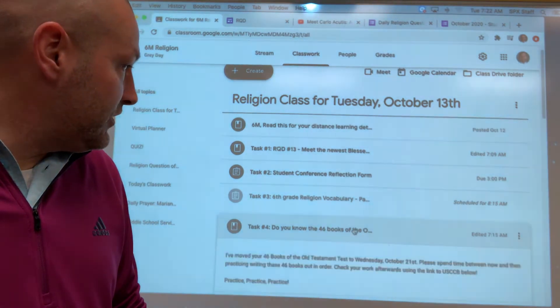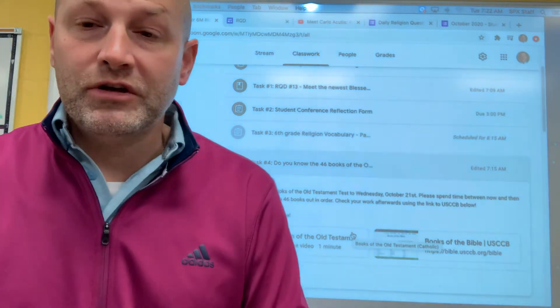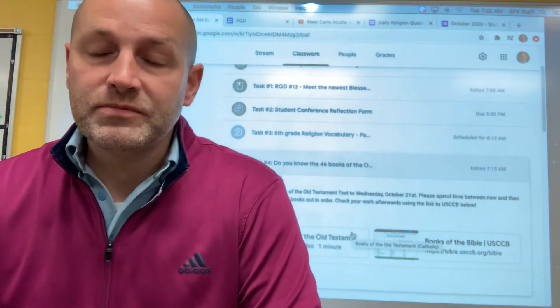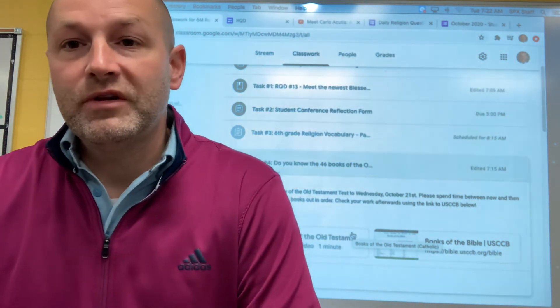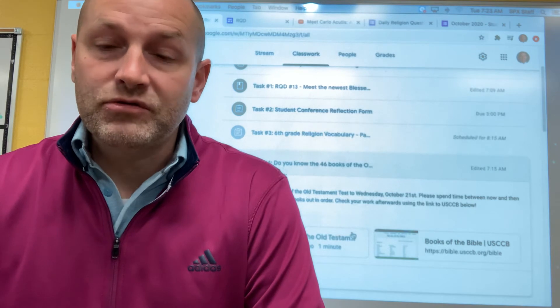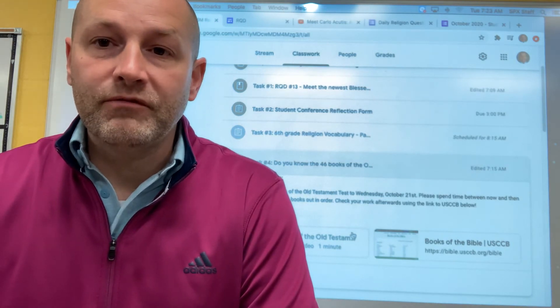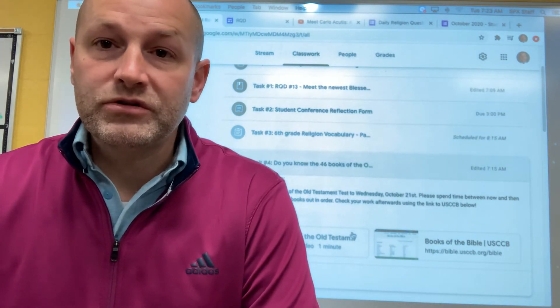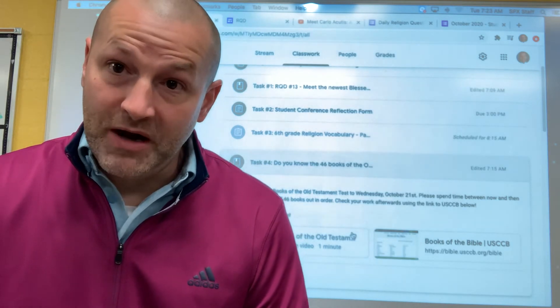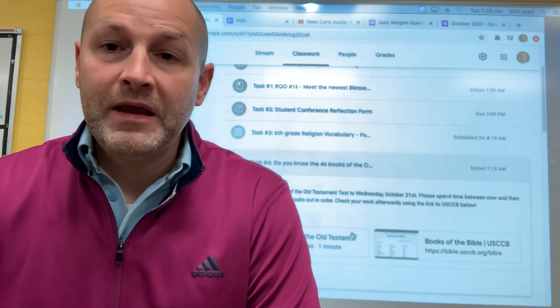Task number four is an opportunity to practice your books of the Bible. I'm moving this test — it was originally going to be tomorrow — and I'm moving it to next Wednesday, October 21st. That is the day you guys come back to school. Just a heads up: when you come back, I am going to give you that assessment. I want it done in person; it's very important. I don't feel comfortable doing it virtually at this point, so please make sure to be practicing each day between now and next Wednesday.